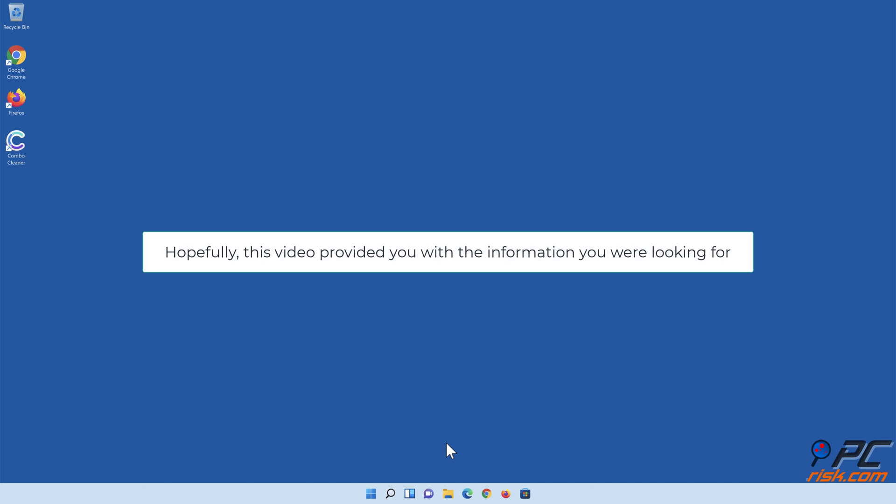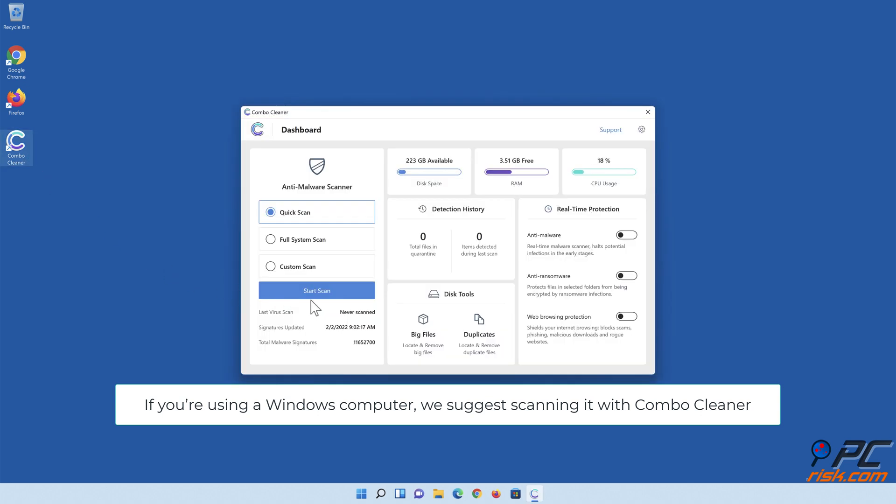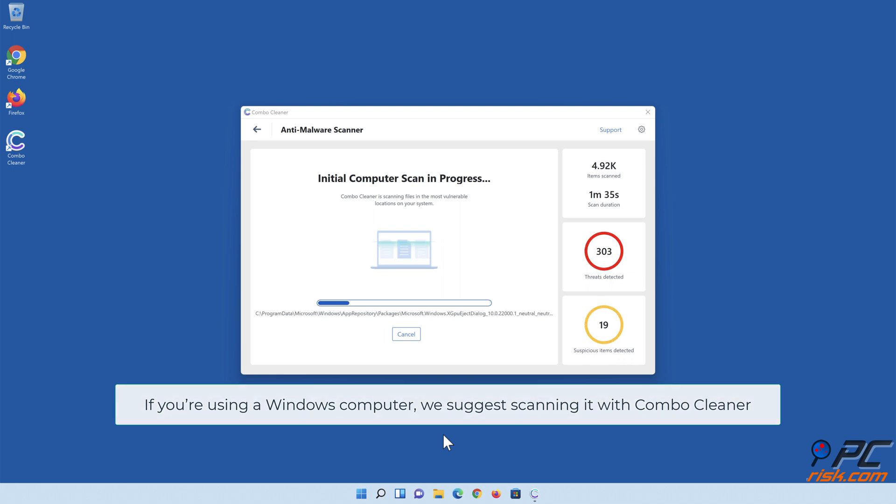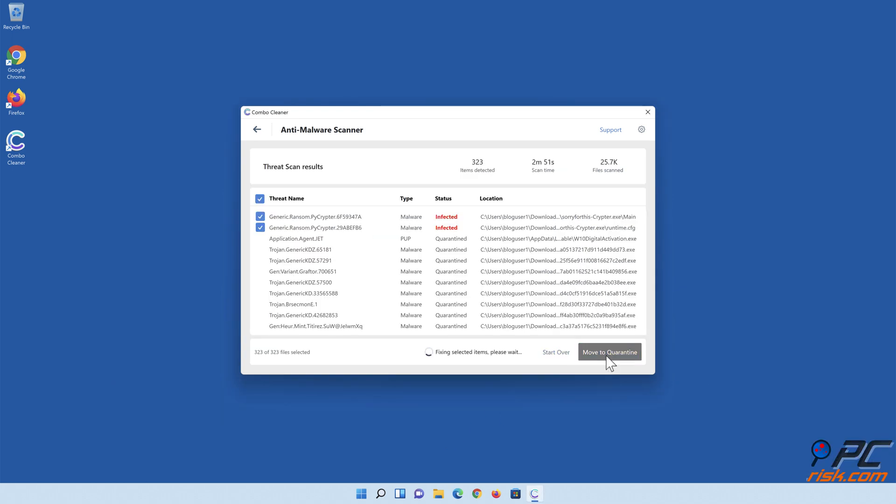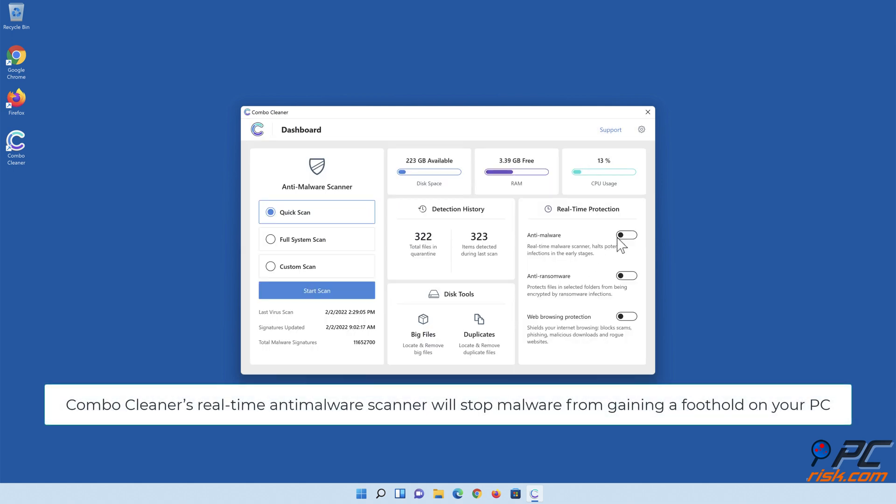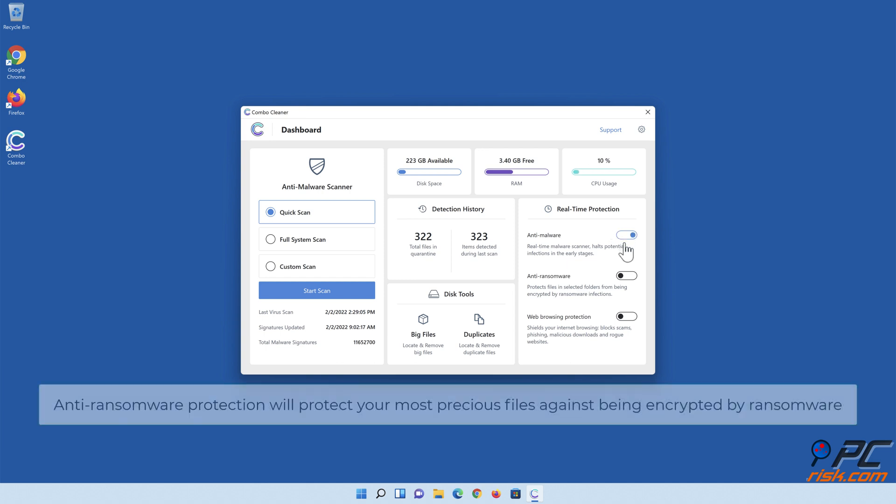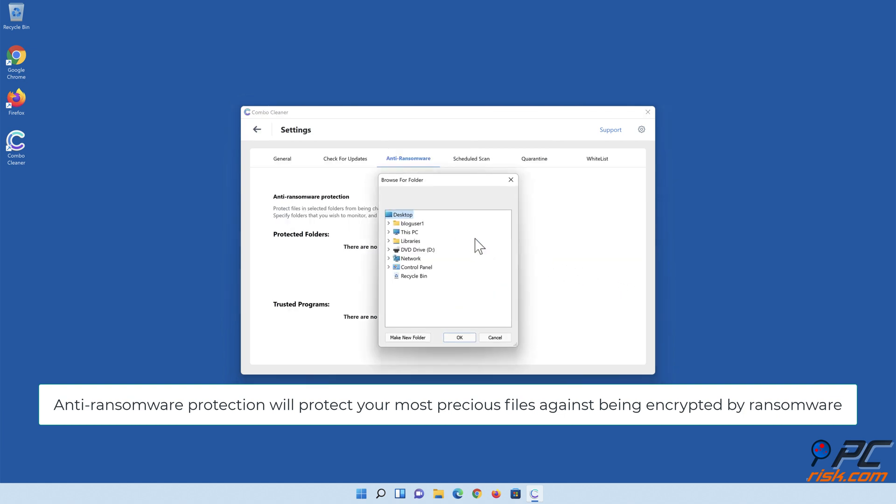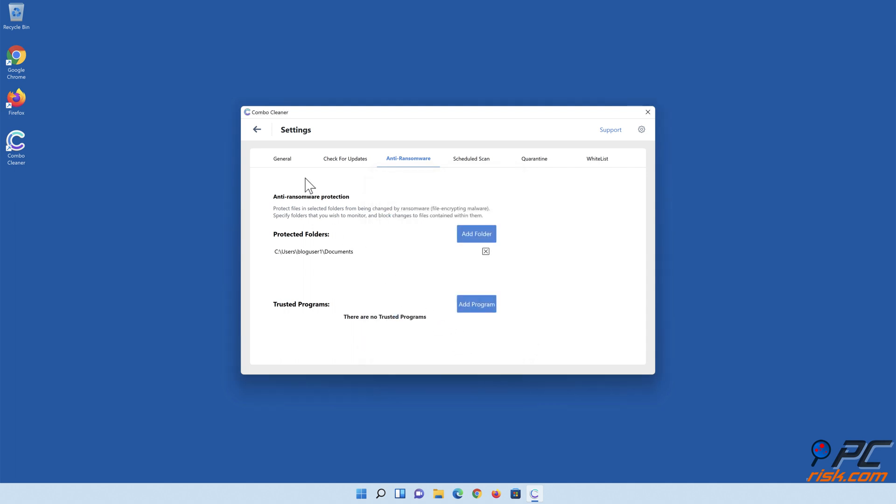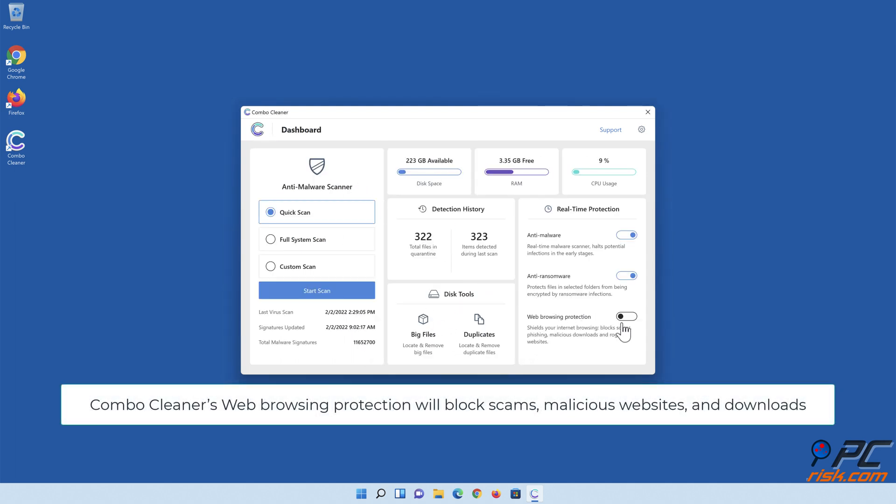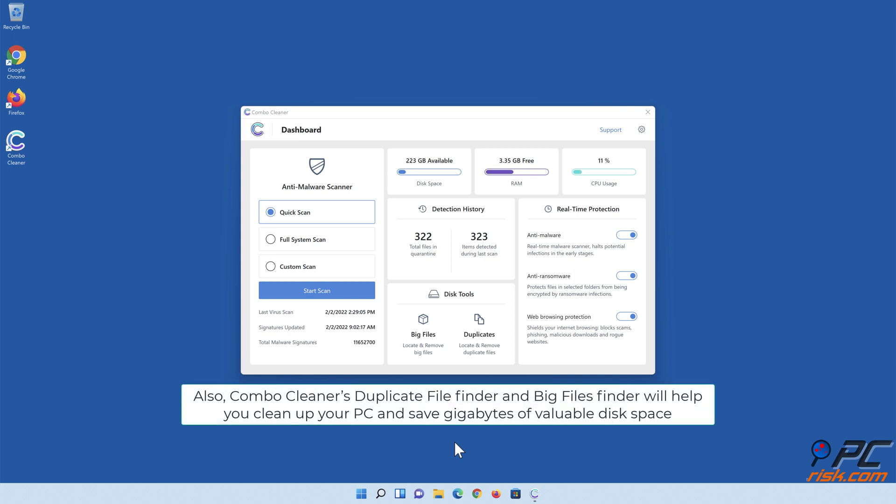Hopefully this video provided you with the information you were looking for. If you're using a Windows computer, we suggest scanning it with ComboCleaner. ComboCleaner's real-time anti-malware scanner will stop malware from gaining a foothold on your PC. Anti-ransomware protection will protect your most precious files against being encrypted by ransomware. ComboCleaner's web browsing protection will block scams, malicious websites, and downloads. Also, ComboCleaner's duplicate file finder and big files finder will help you clean up your PC and save gigabytes of valuable disk space.